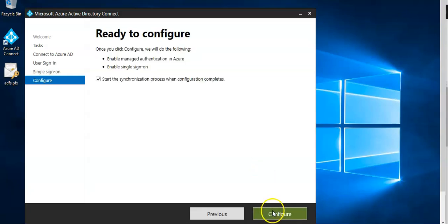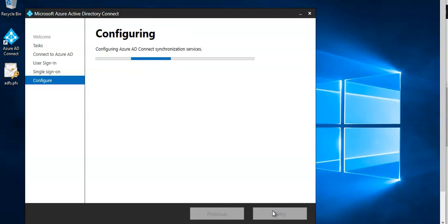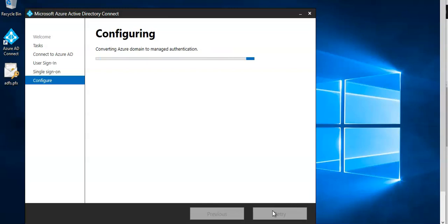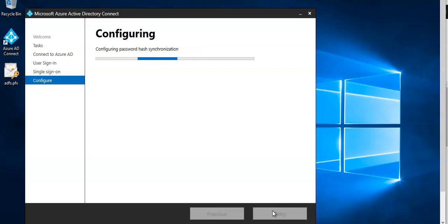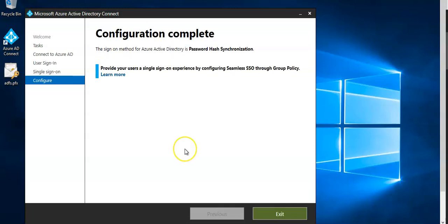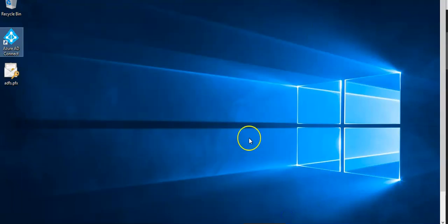You click on that and then you can go on and test and sign in with one of your users. Then if you want to switch back to federation you can follow the same process, log on to Azure AD Connect. I'll pause the video and come back. Right now the configuration is complete, you can click on exit.